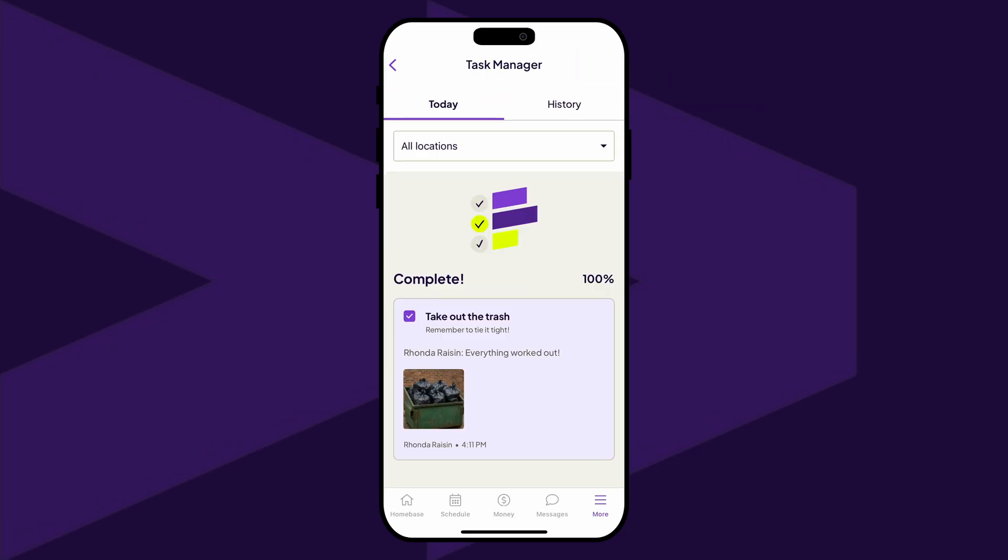Tasks completed on the current day can be viewed on the Today tab, where additional notes and photos can be added if needed.